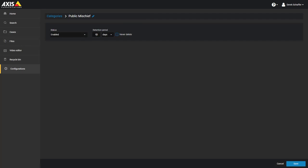You can modify an existing category by clicking on it in the list, which will present you with the same information.